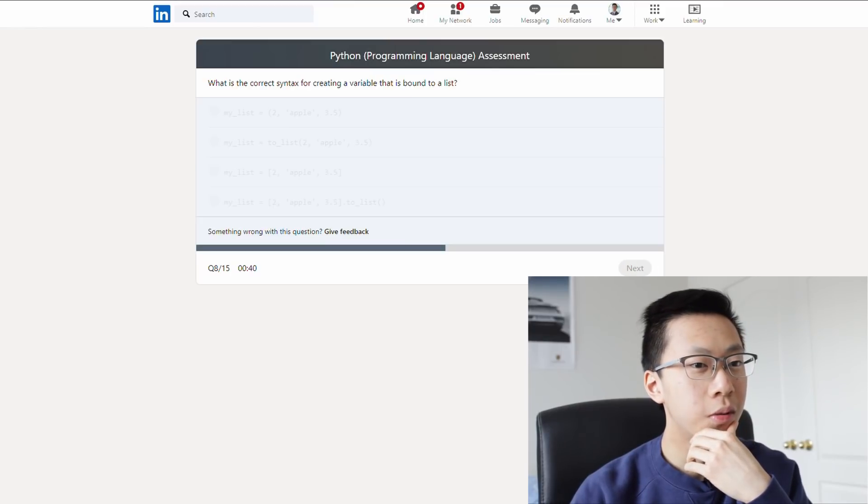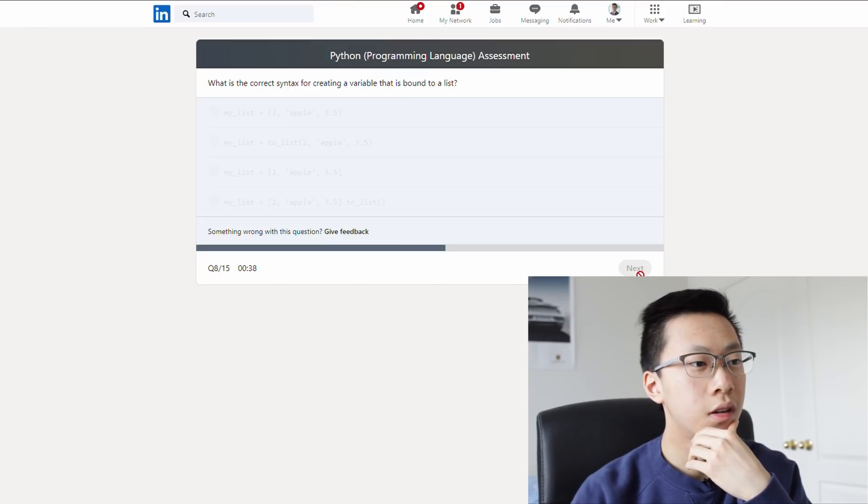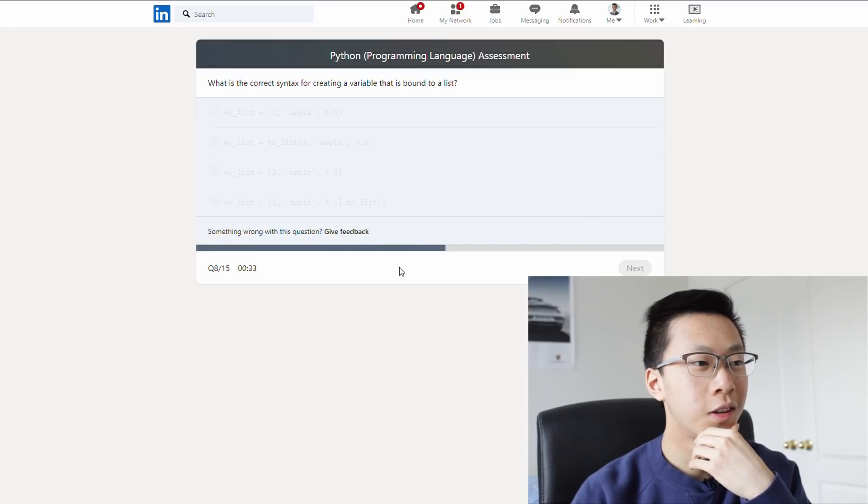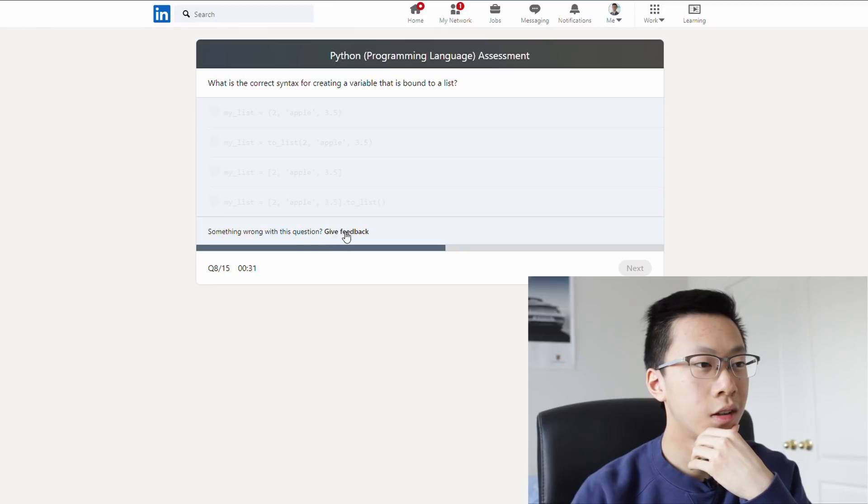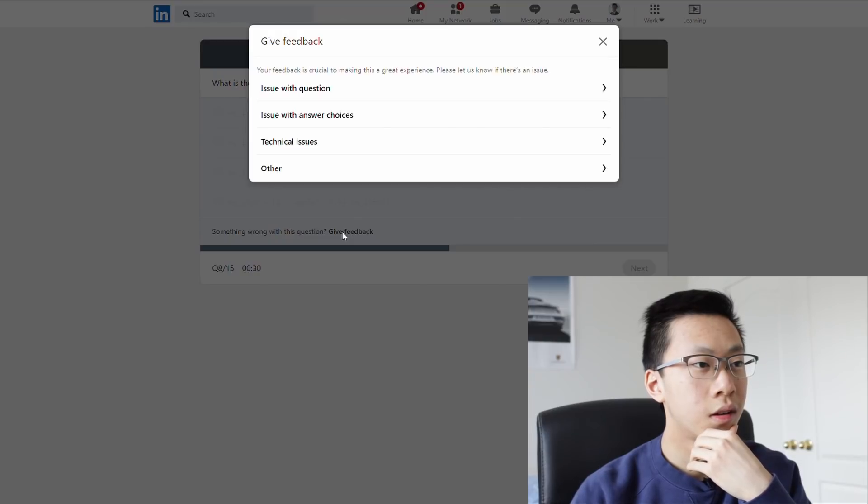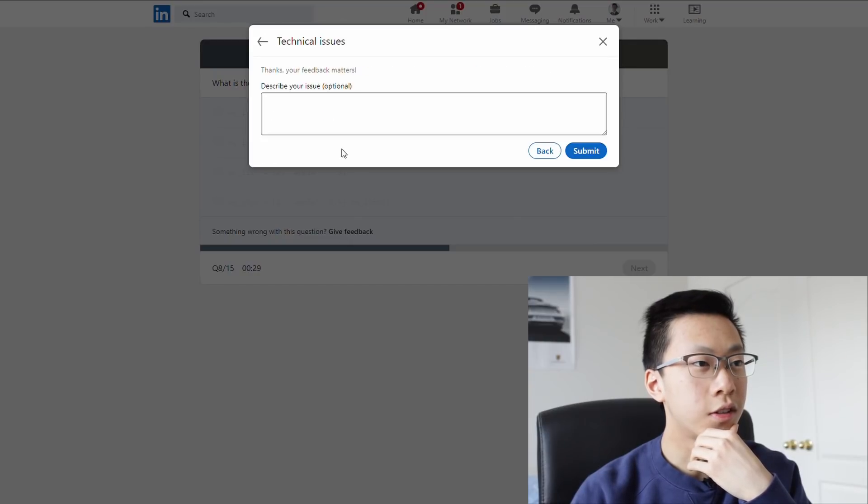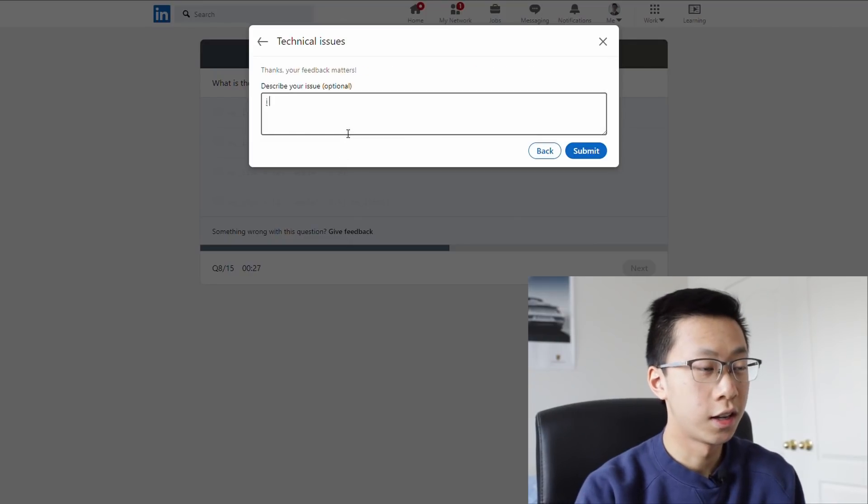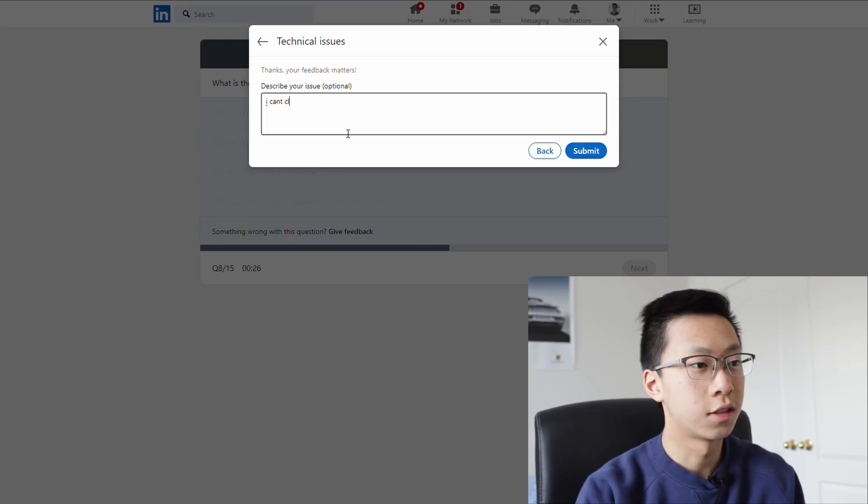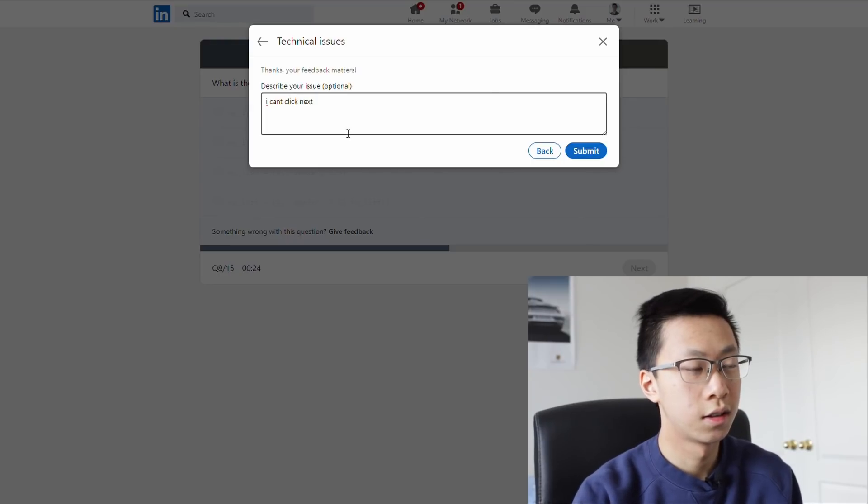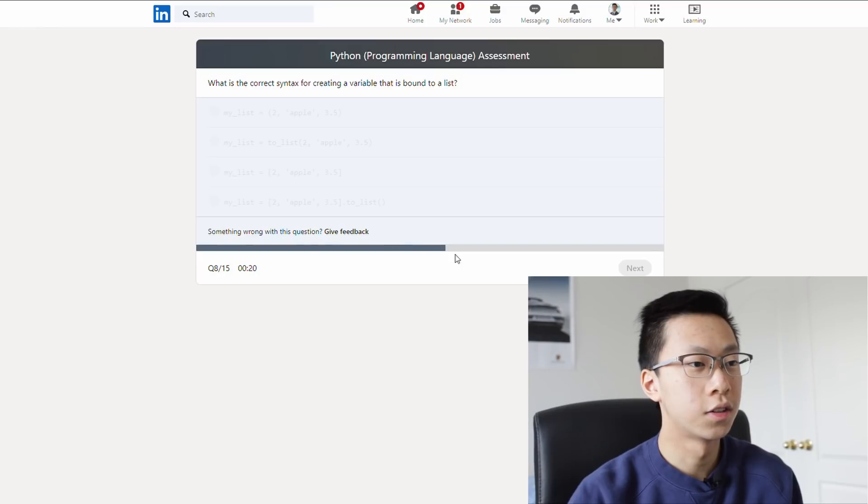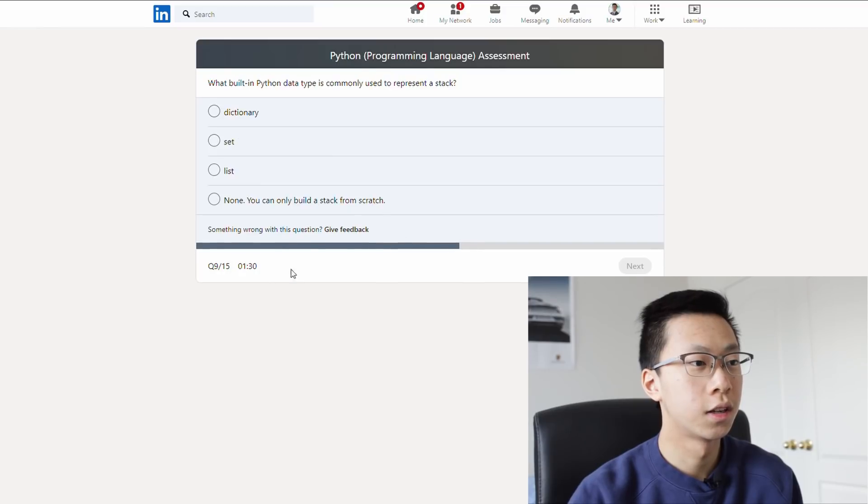Oh no, where's the next question? Hello? Hello? It just stopped working. Technical issues. I can't click next. Oh man, it just stopped working. Oh okay, it's back.